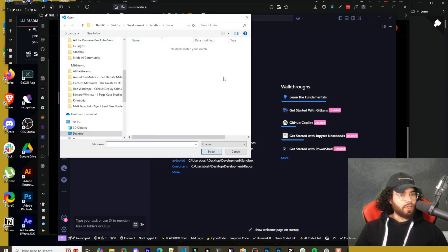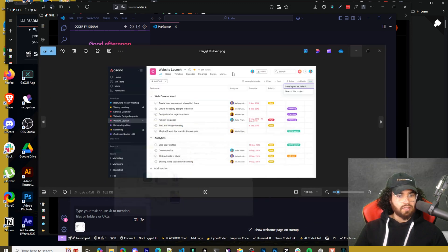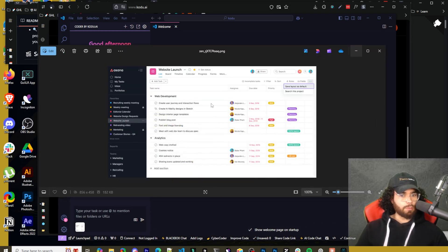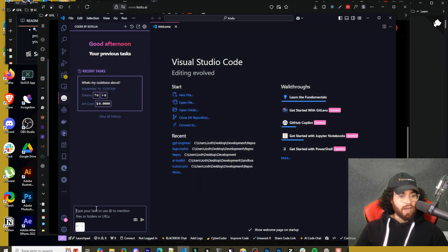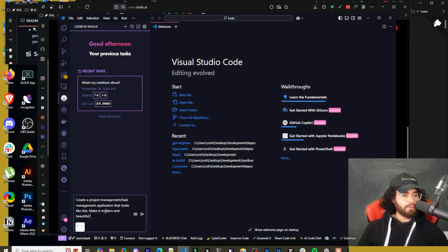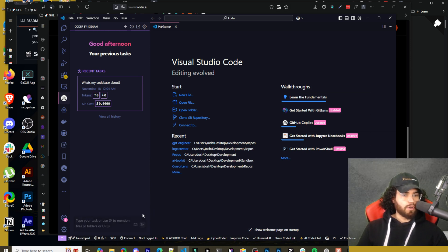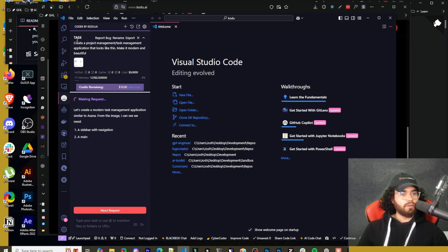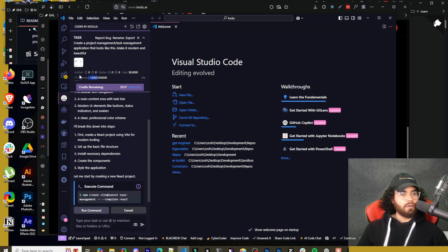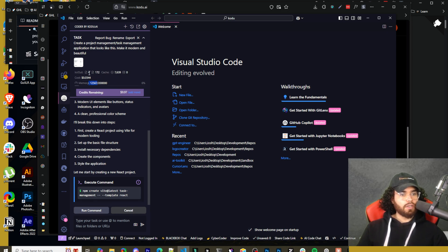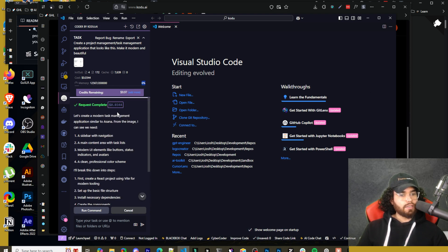I'm going to go ahead and upload an image. I have a picture of Asana — it's a project management and task management platform — and we're going to say create an app like this. So I'm saying create a project management slash task management application that looks like this screenshot, make it modern and beautiful. We got our task right here. We can see the statistics — we have cache and cost here, these numbers are starting to go up. We can see cost and memory — 6% full of memory. Credits remaining right here.